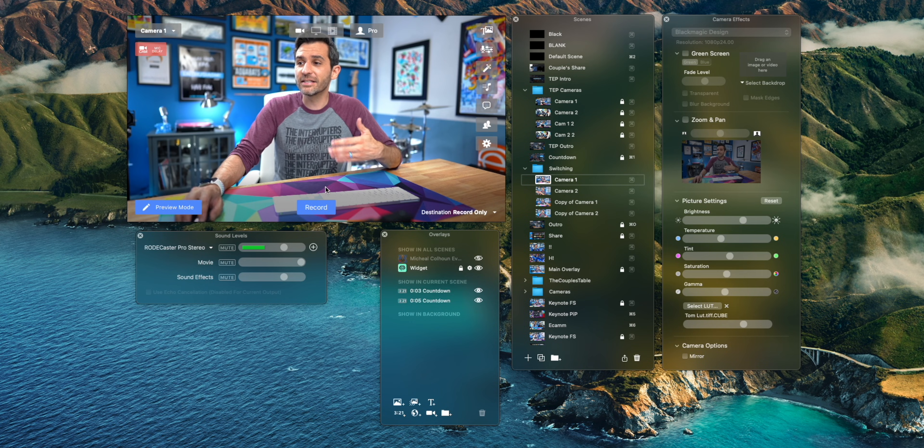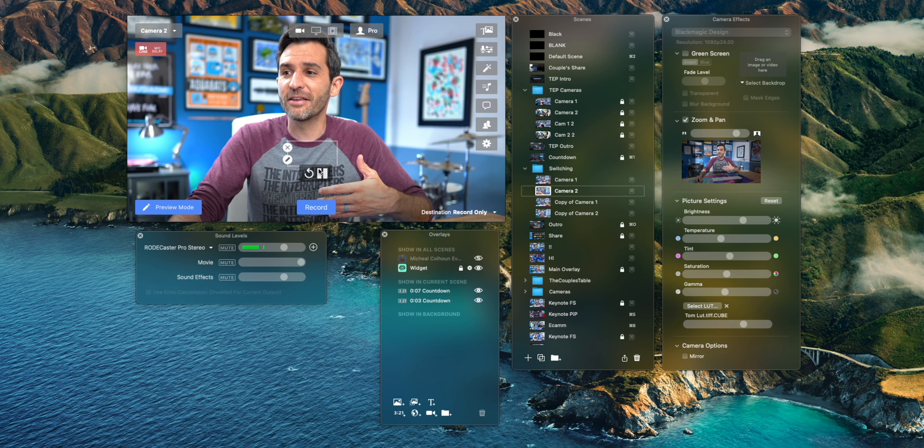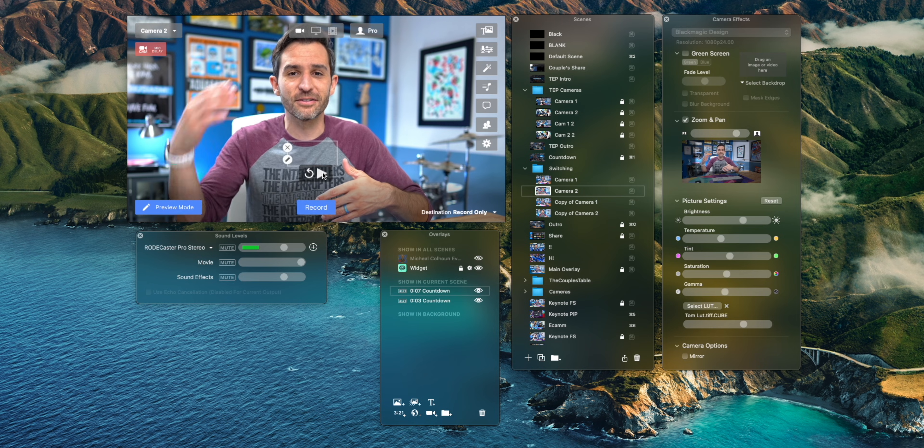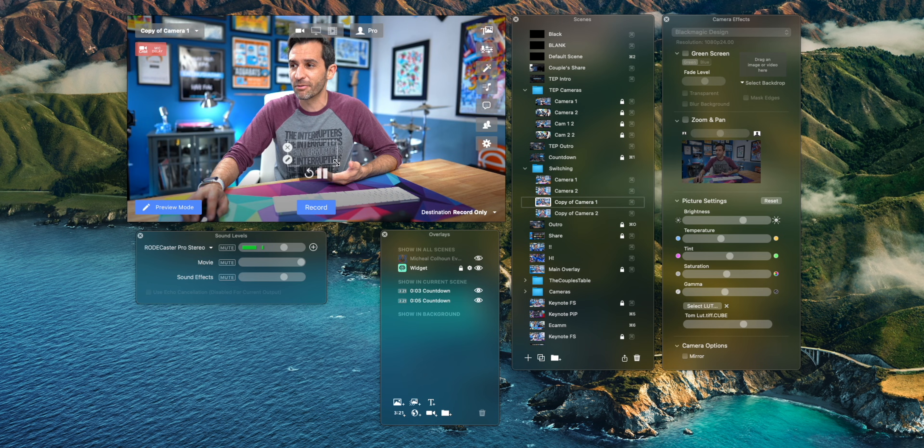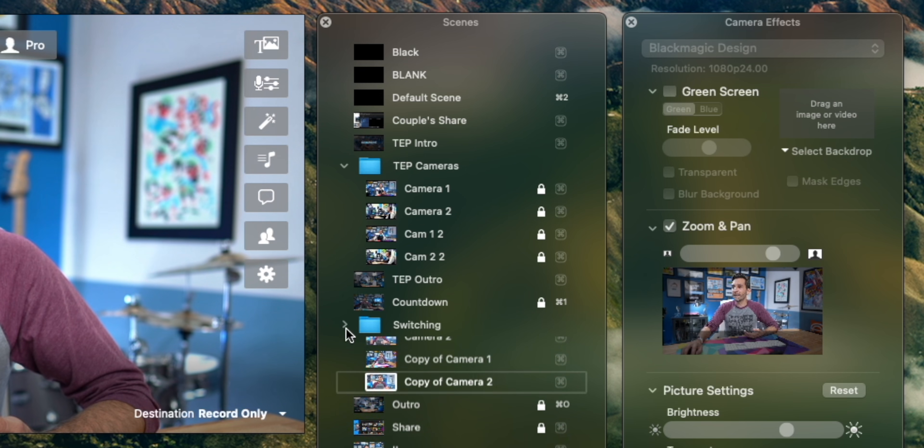This doesn't have to just be camera angles — this can be anything that you want in a scene. You have a lot of flexibility and a lot of room for creativity with it. The thing you wouldn't want to do here is have it flashing all over the place, because that would be distracting.